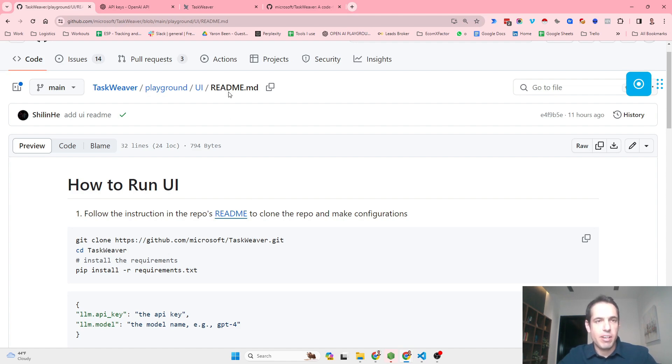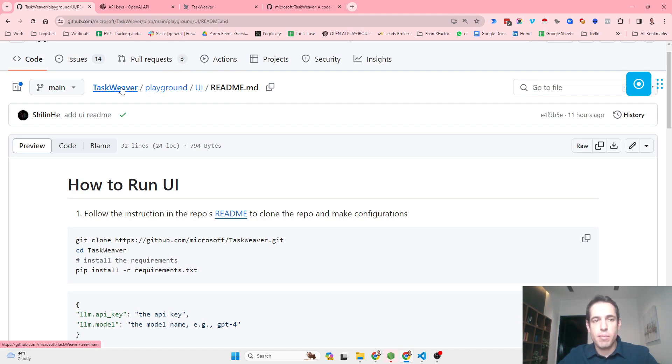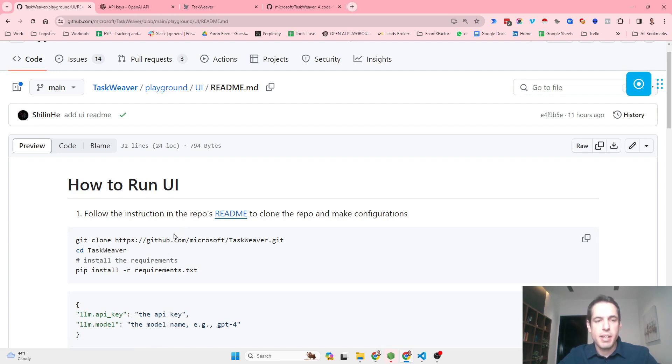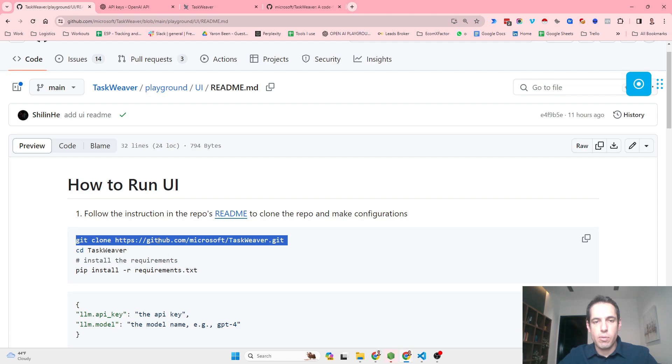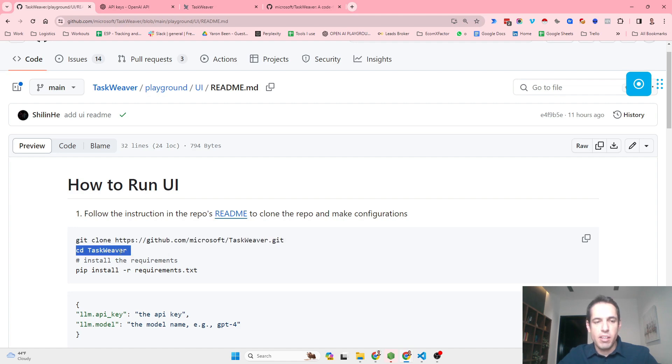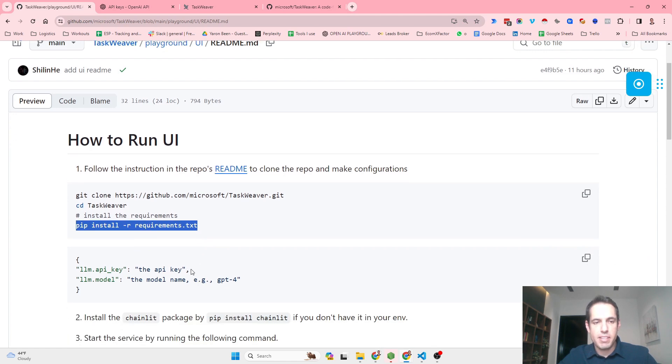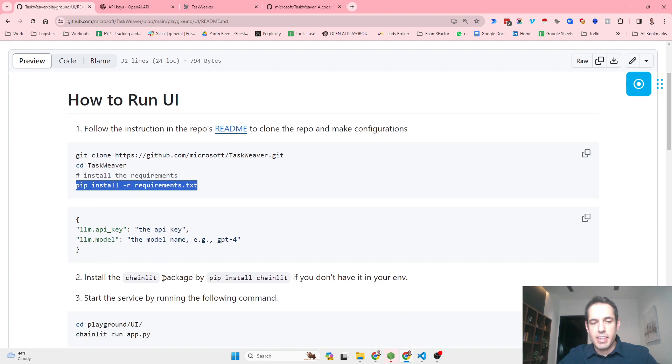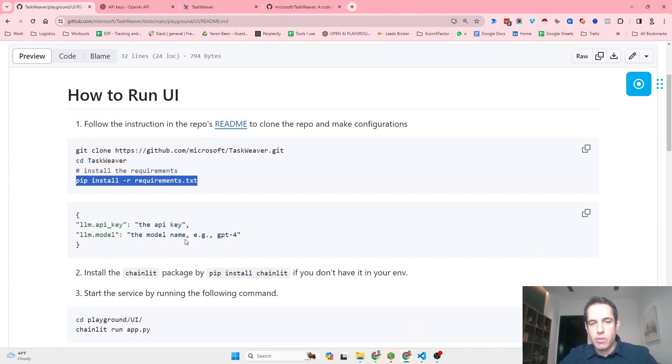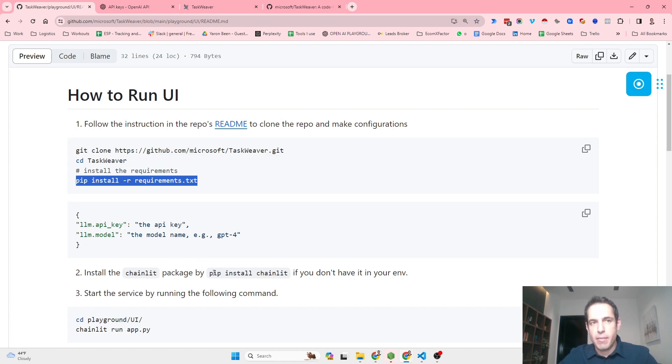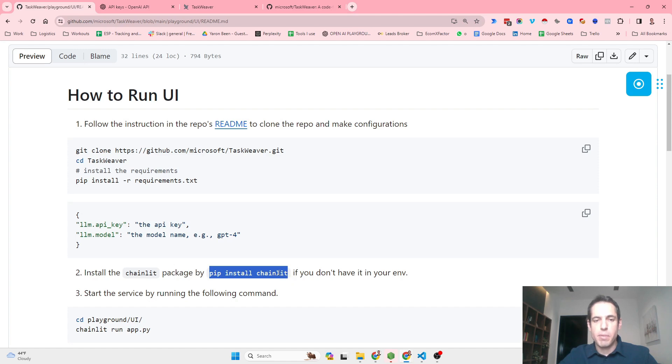The installation is very straightforward. You can come to the GitHub repository by the Microsoft team, TaskWeaver Playground UI, and just read the readme and follow the instructions. Basically you git clone the repository, cd into the directory, pip install the requirements, update the API.